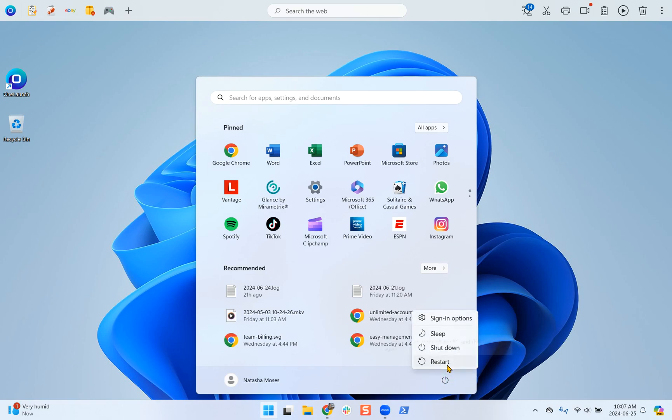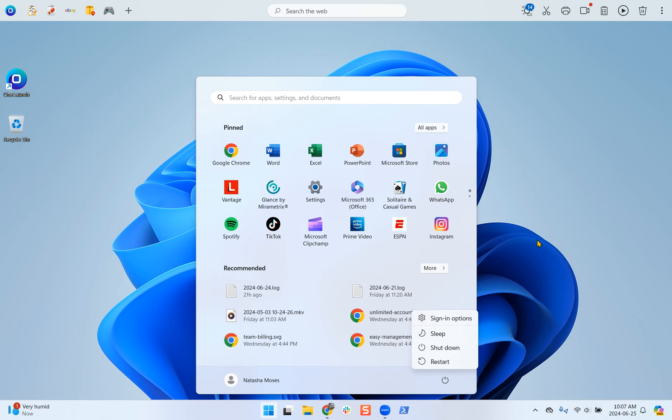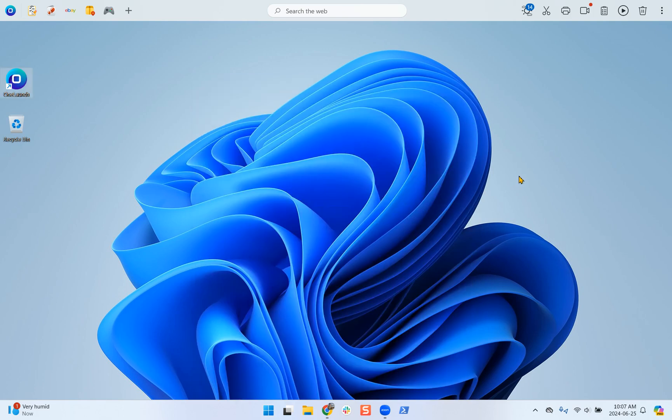And then click Restart. This will shut down your computer and then relaunch your computer, and things should be in working order after that.